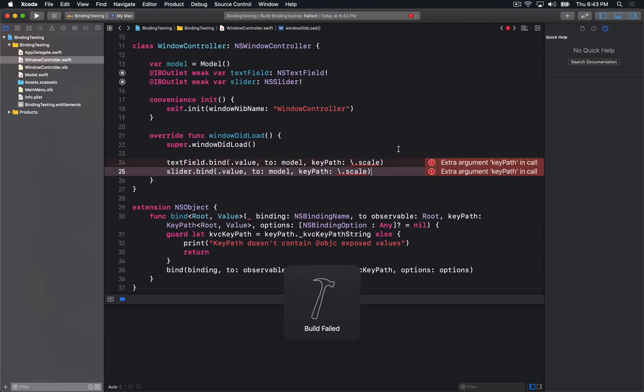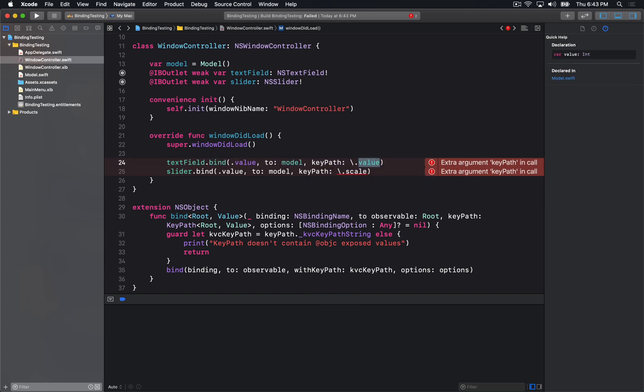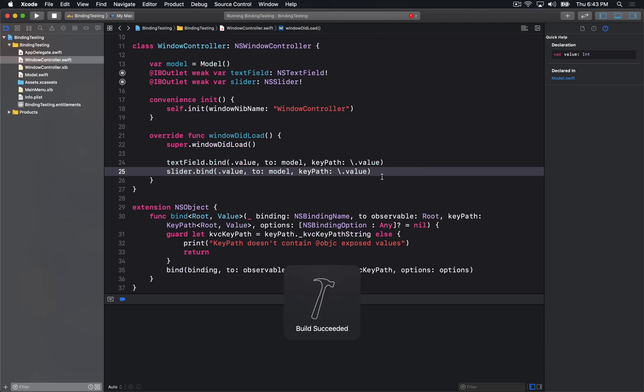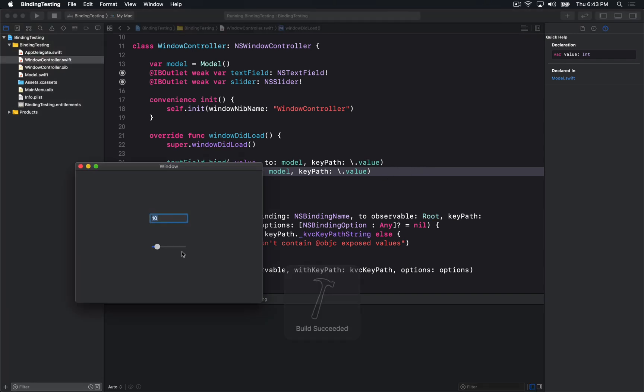It will fail to compile and it will tell me that this isn't valid and I have to change the name because the key path no longer matches.